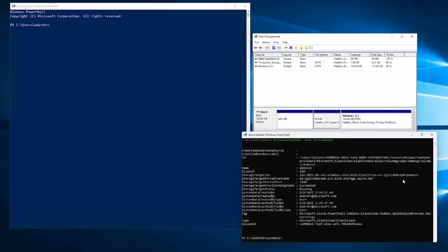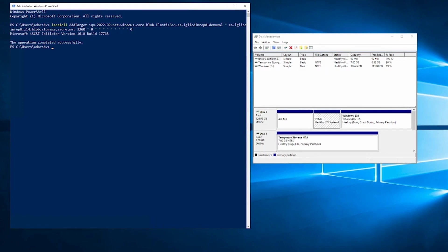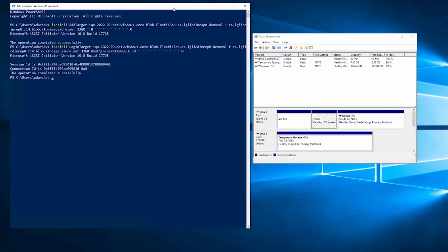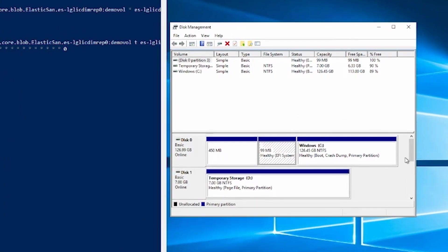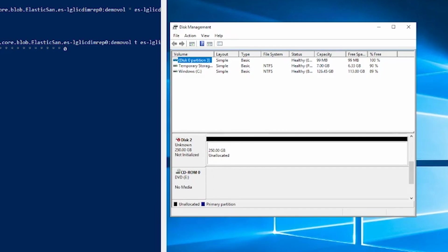Now moving on to the actual demo. First, we run the get volume command and pull out the storage target IQN, the storage target portal hostname, and the port itself. We then use these three parameters to generate our iSCSI commands — the add target and the login target. We run the iSCSI add target command and the operation completes successfully. We then run the iSCSI login to target command. We have a session ID, a connection ID, and the operation is completed successfully. Moving to the partition manager, you can see that a disk which previously did not exist has now shown up. This gives us another way to verify that the volume has actually been successfully connected.